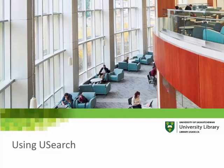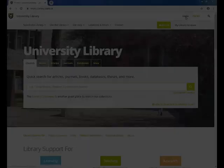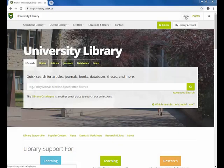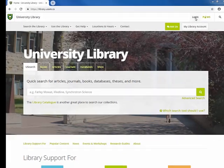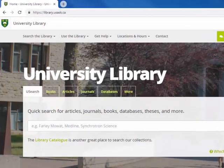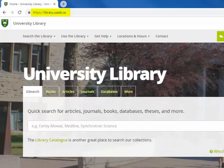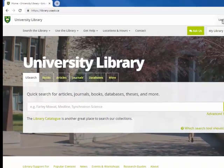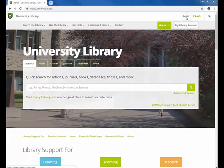This short video demonstrates how to find a few good journal articles using Usearch. Starting at the University Library's homepage, library.usasc.ca, begin by signing in to the library's website.